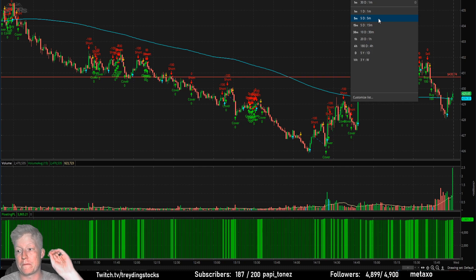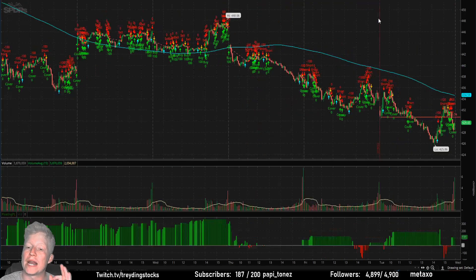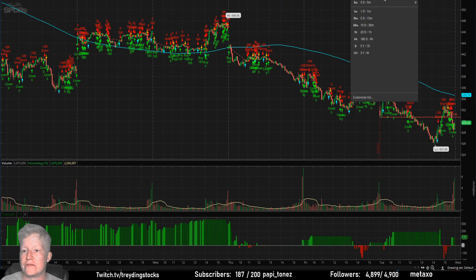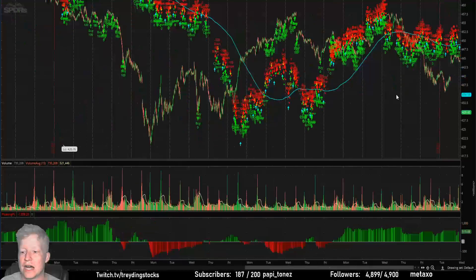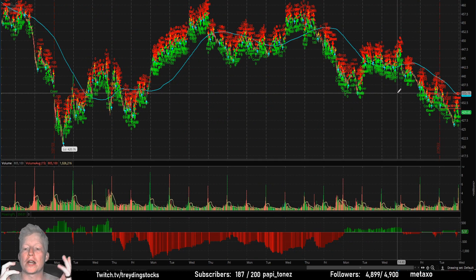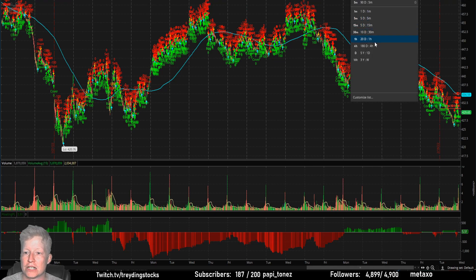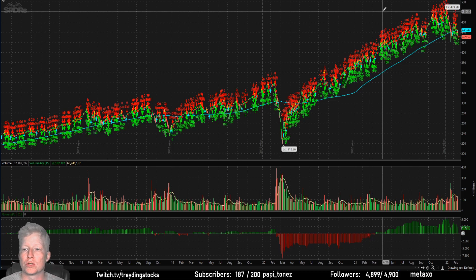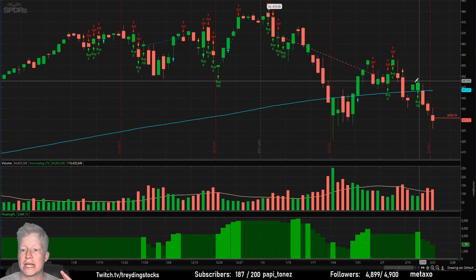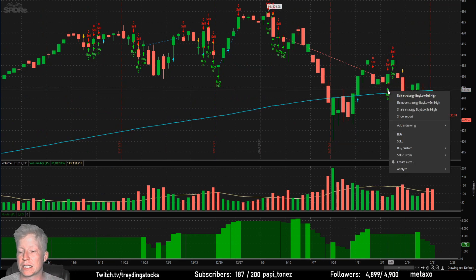This strategy is fine-tuned for the one-minute chart, but it automatically adjusts to whatever timeframe you have up. If I go to the five-day or even the daily, you can see it's running the same strategy against whatever timeframe is pulled up. You can also right-click the arrow on any trade and click Show Report.